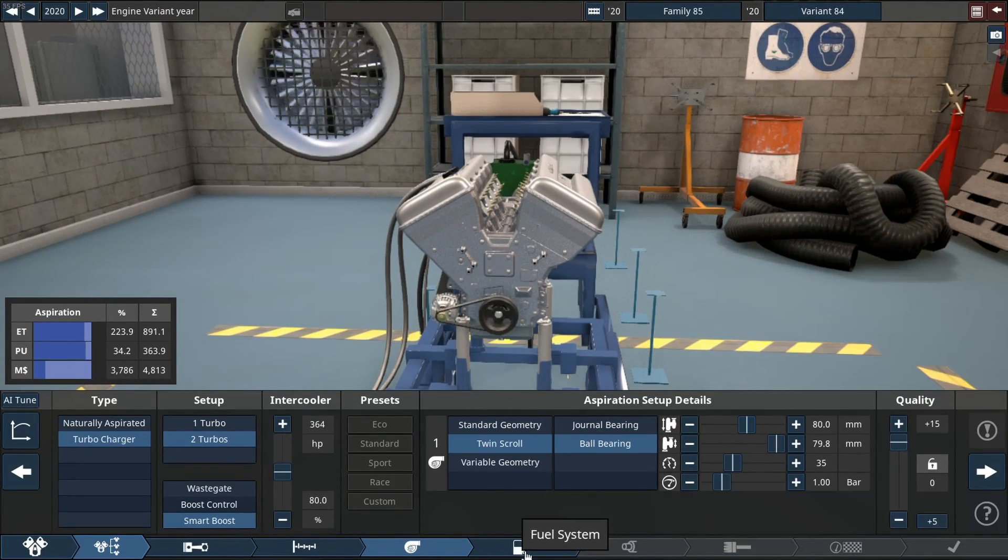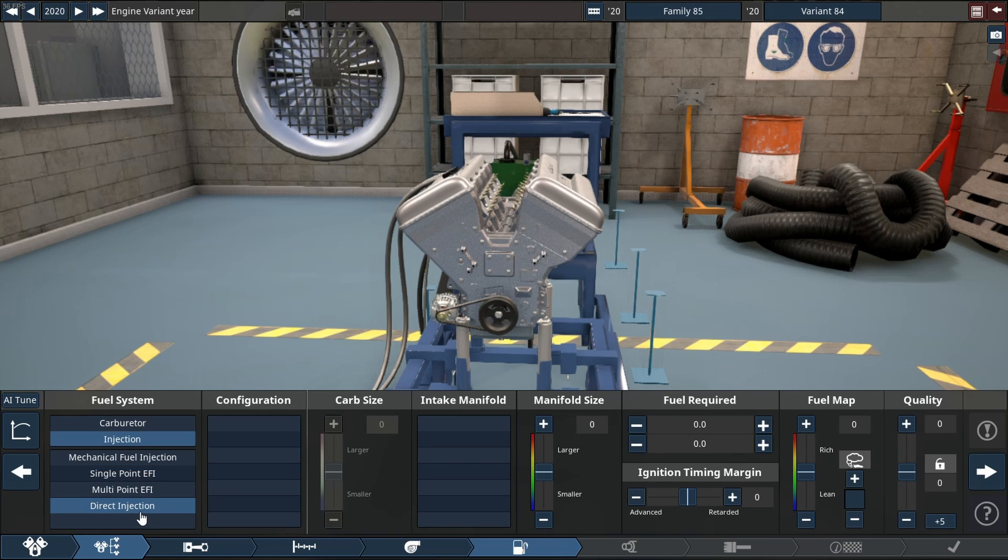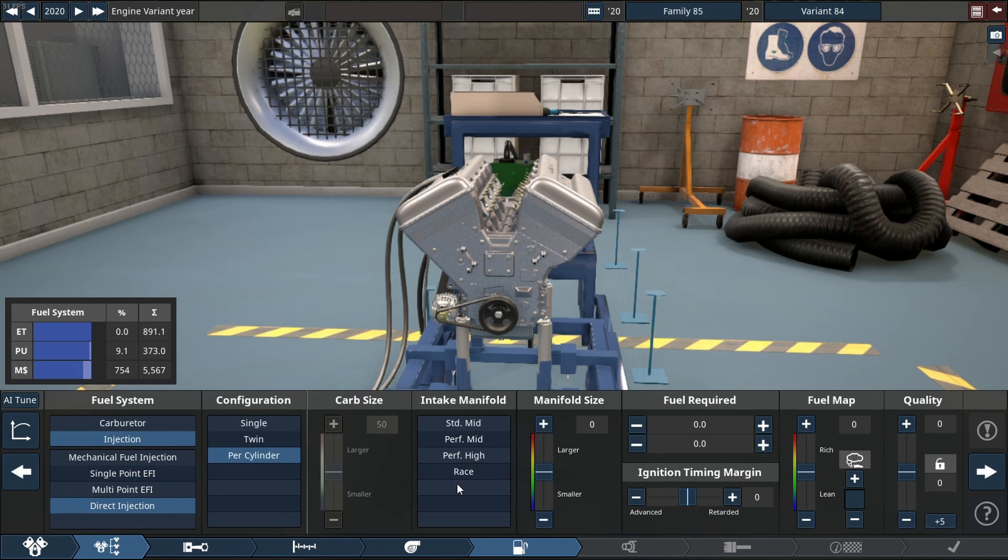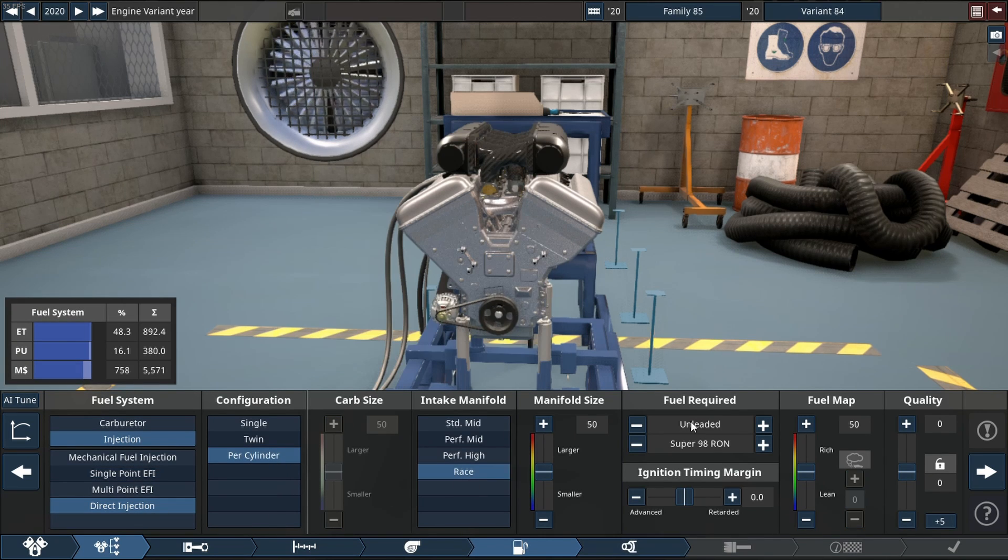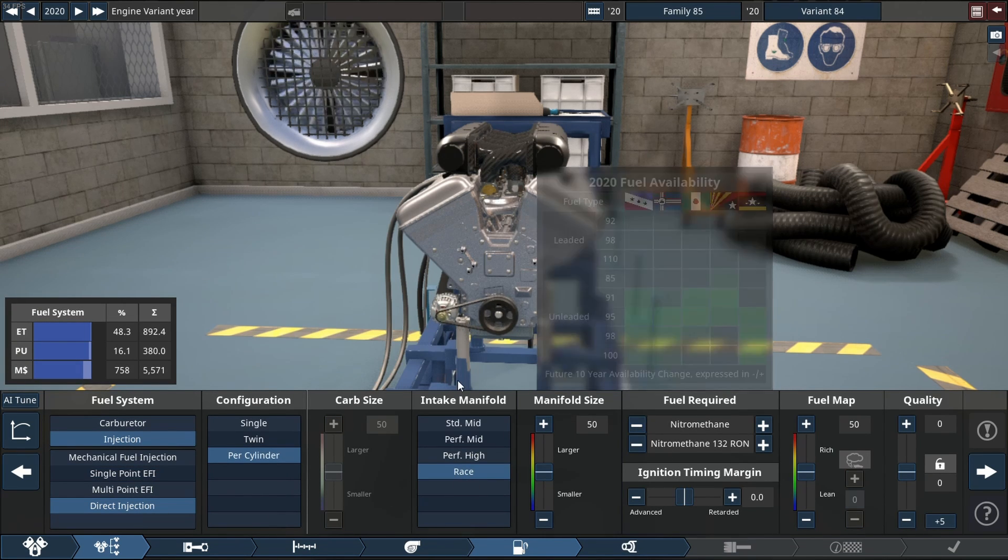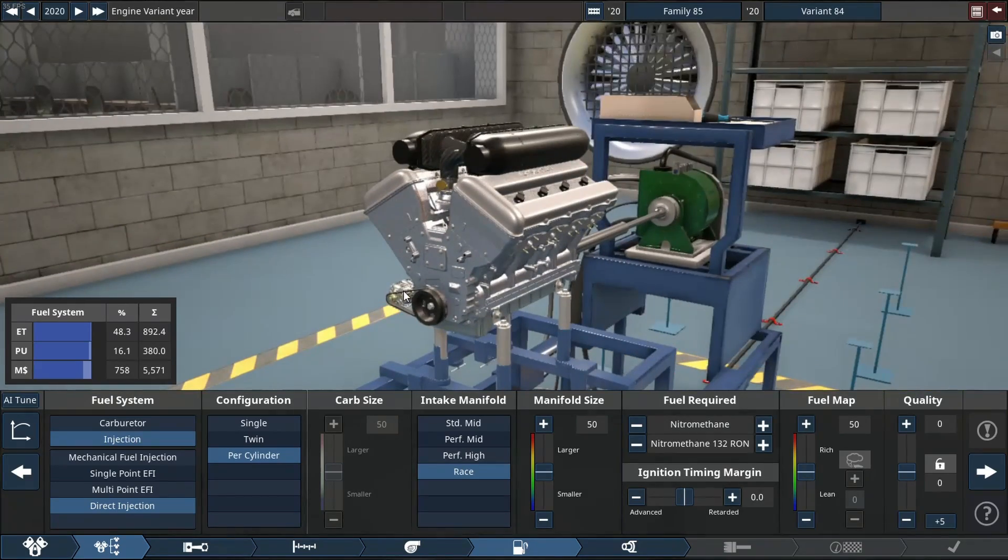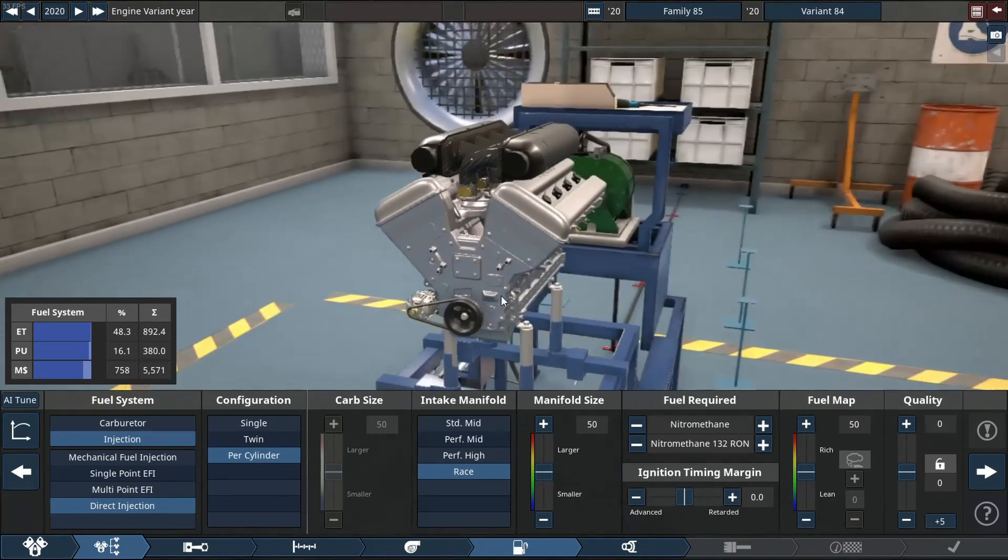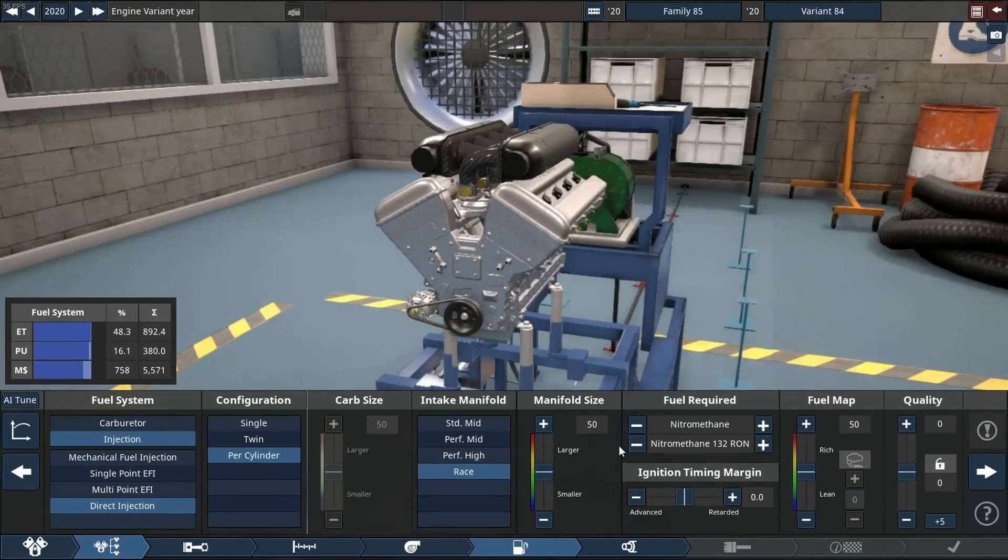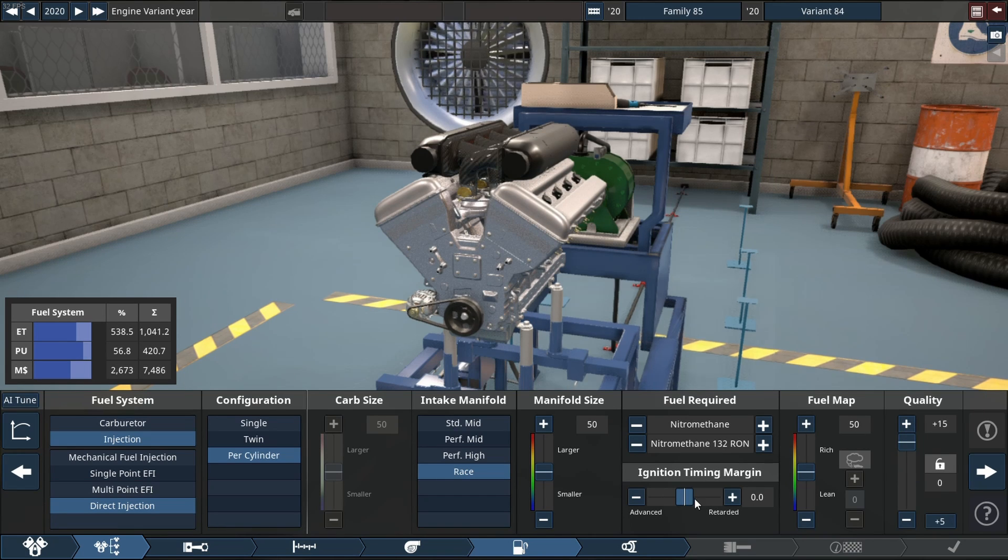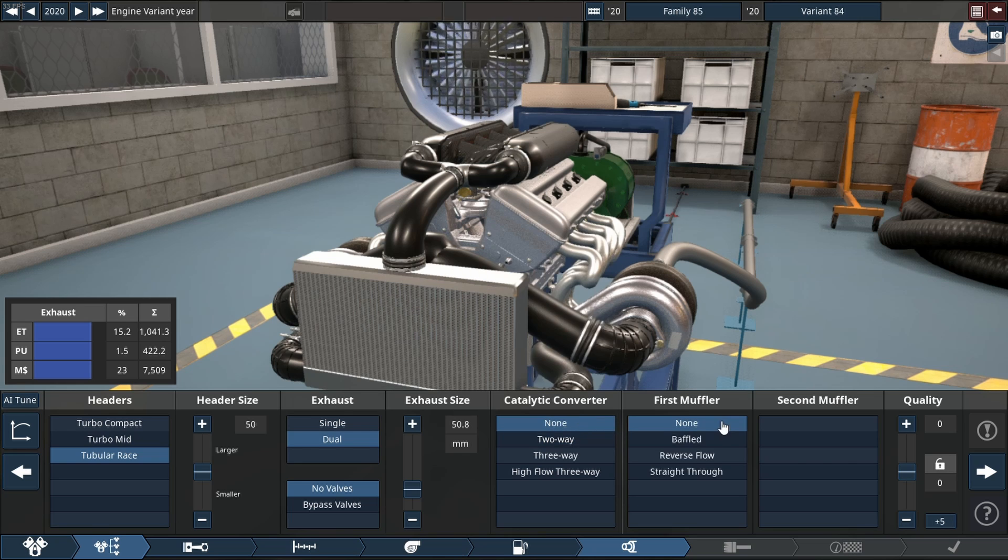For the injection system, we're going to run direct injection per cylinder. I'm going to use a race intake manifold running on my favorite fuel. For the exhaust, we're running tubular race headers on both sides with no cats and no mufflers.